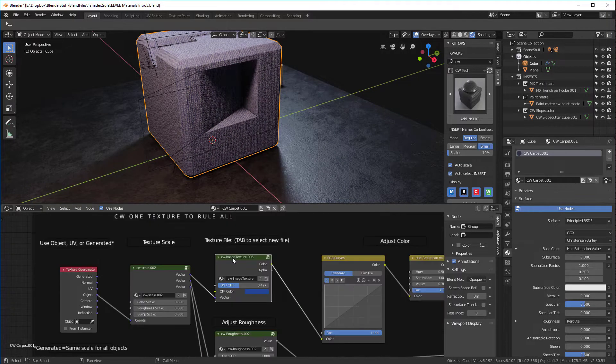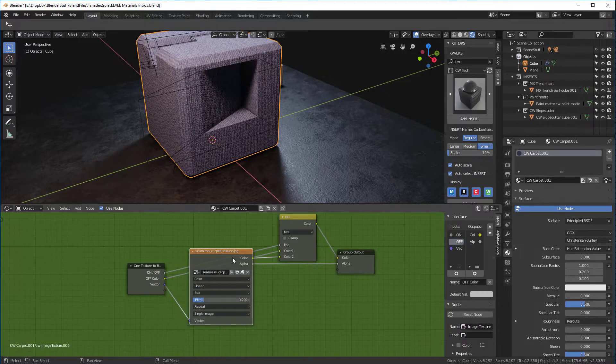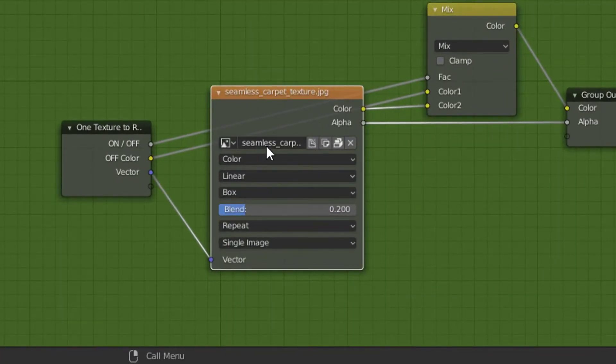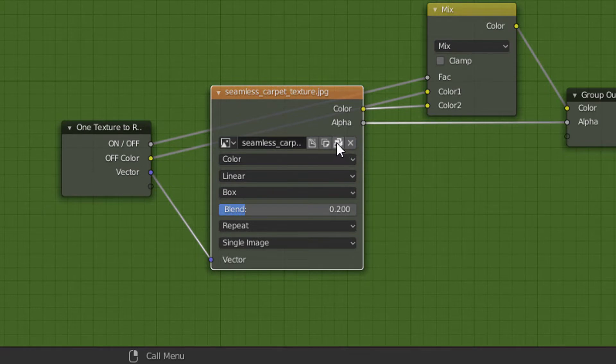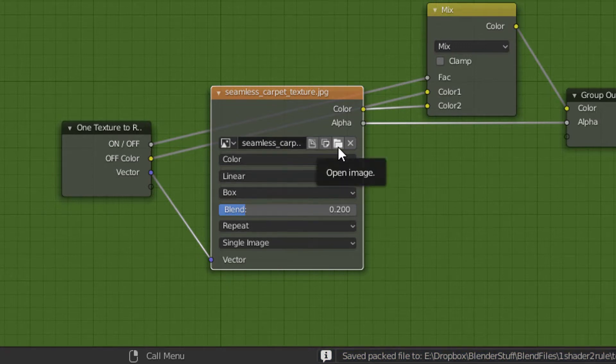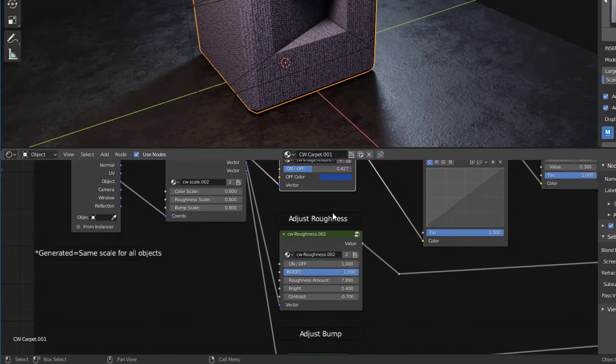You can edit the texture by tabbing in and adding a new texture. They're all packed here, so you'll have to unpack them. Just click this button, unpack to a directory, and then you can load in a new texture by clicking this button here.